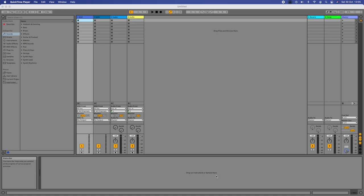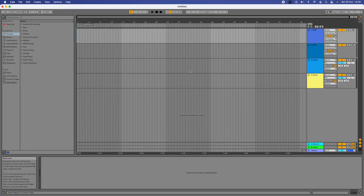When you open up, there are a couple of things we need to change straight away. First, we're not in Arrangement View and we need to be for the type of sequencing we're going to do. Session View, which is open here, is designed for live music sets. So I'm going to press Tab to switch into Arrangement View, which is where we'll do nearly all our work.